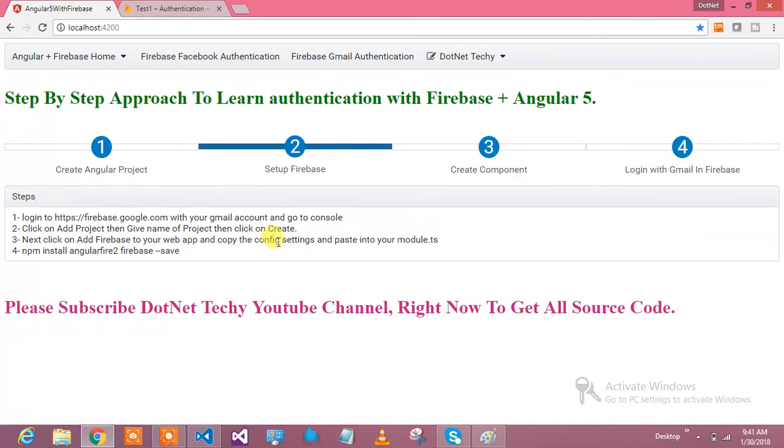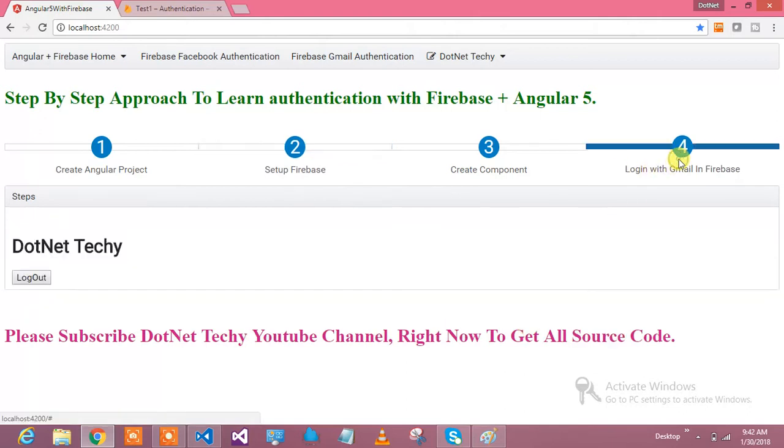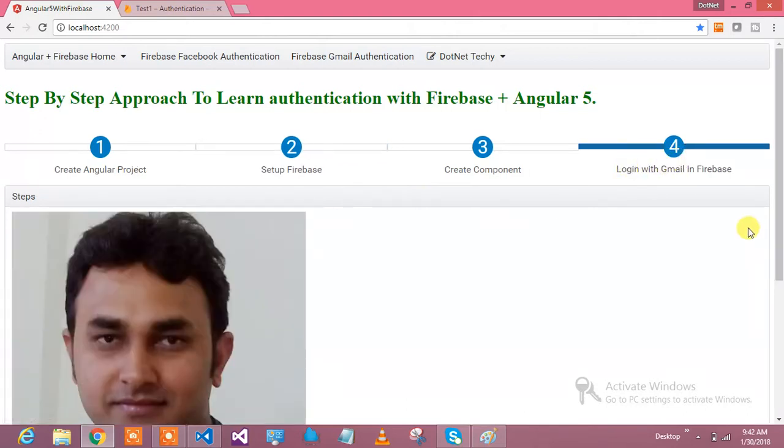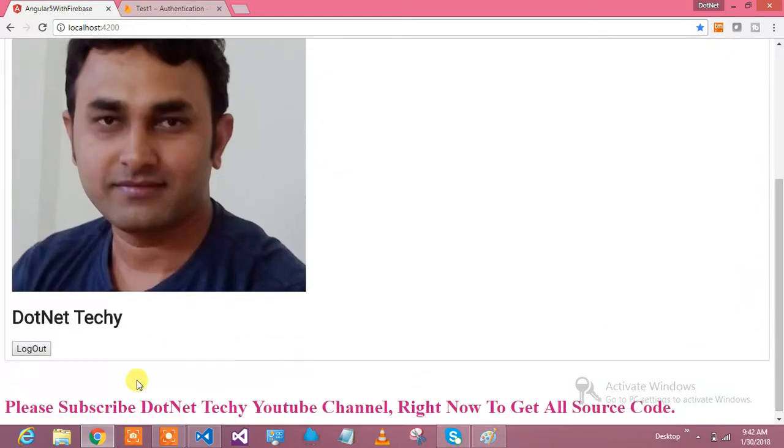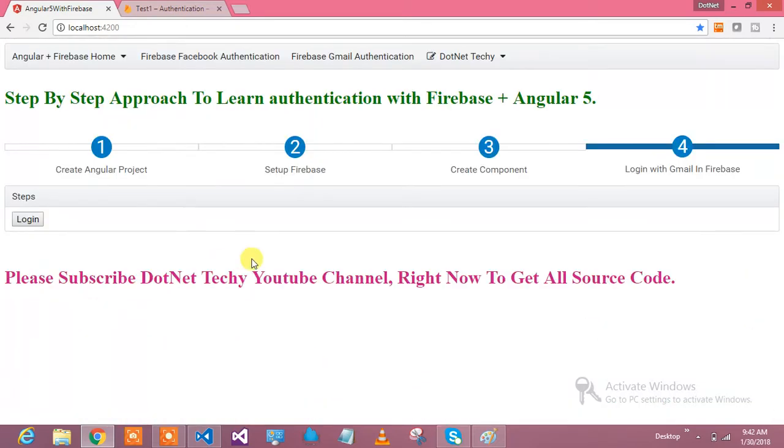I will integrate Angular with Firebase and use the Gmail authentication. So the way here I am logged in and my photo is coming from Google - that will come up.